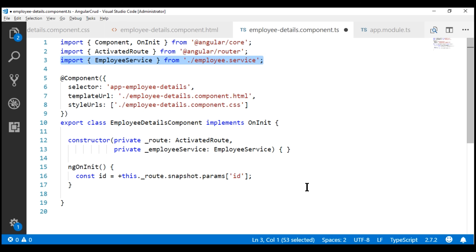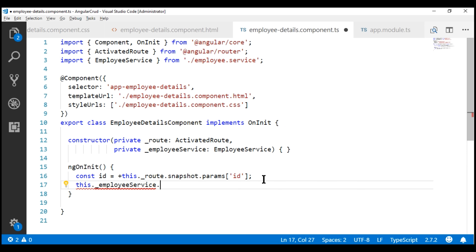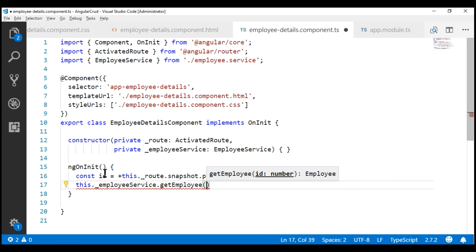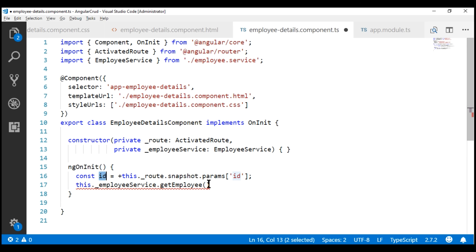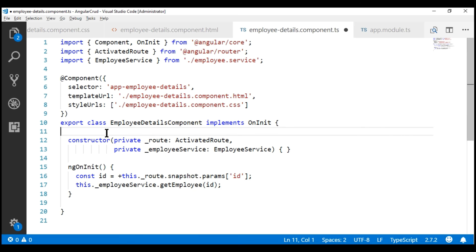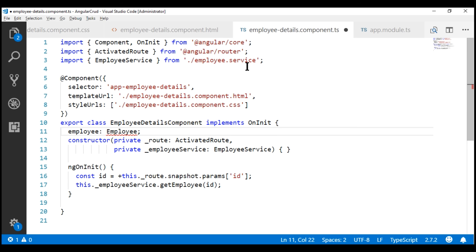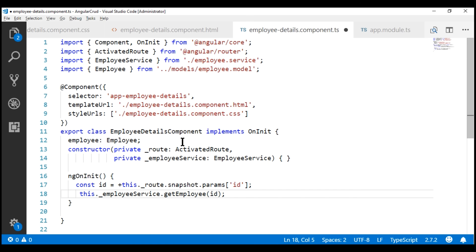Now let's use this employee service to retrieve an employee by ID. We know the service has got the getEmployee method and we need to pass it the ID of the employee, which we have stored in our constant. This method is going to return us an employee. Within our component, let's create a property - I'm going to name it employee and the type is employee. We don't have this type imported yet, so let's import the employee type and store the employee returned by our service in this employee property.